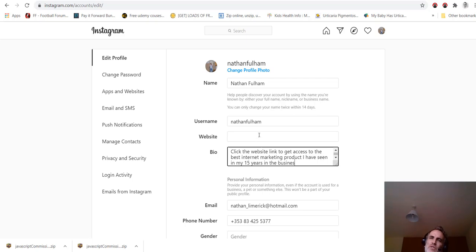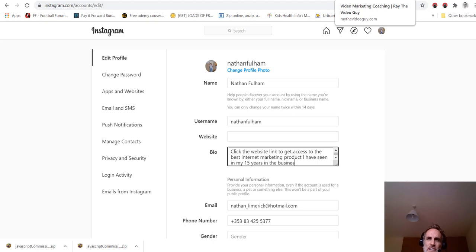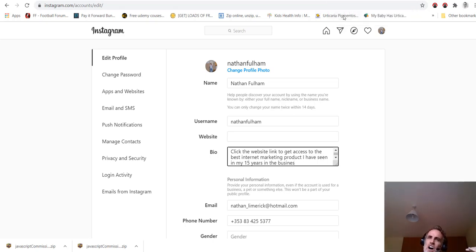And so if the bot follows 50 to 100 people a day, if 20 to 30% of them come back and follow you, they'll see your bio, they'll see the link, and maybe half of them will click the link and then they may purchase or sign up for your offer or whatever it is.